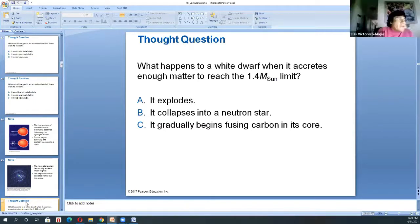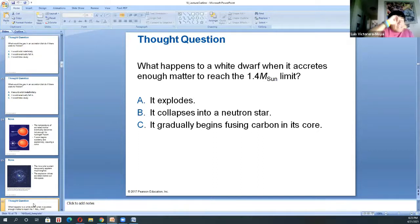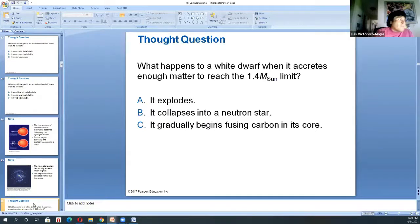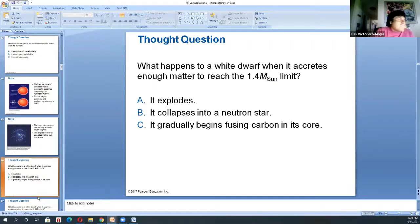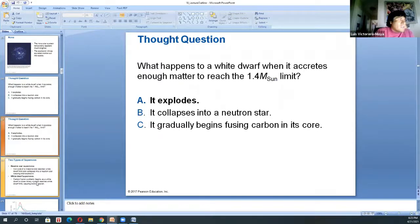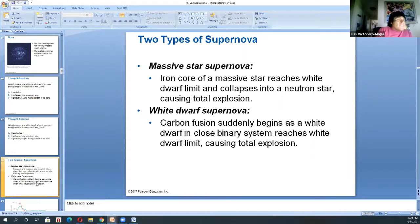When the white dwarf reaches the Chandrasekhar limit, it explodes and nothing is left over — that will be a supernova Type 1. Because when it reaches that limit it won't just burn hydrogen; it will start burning carbon. It's so energetic that the white dwarf can't stabilize and it explodes completely. That's the end of low mass star binary systems with white dwarf companions.